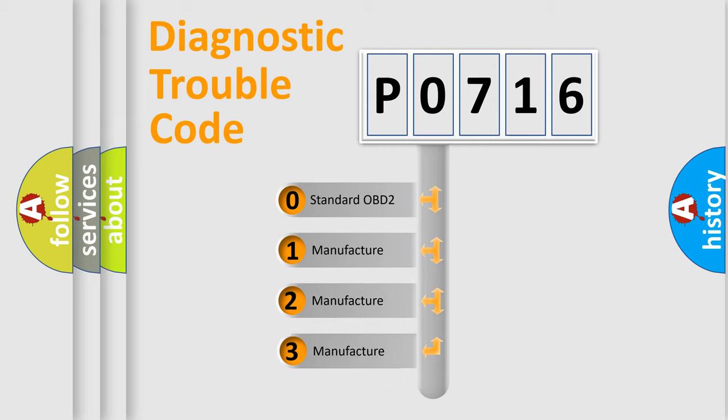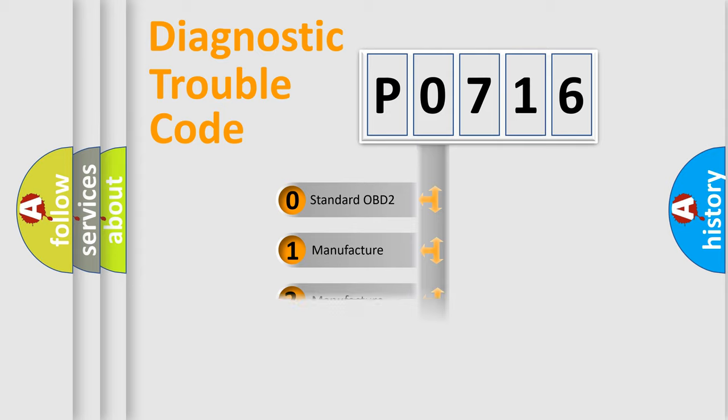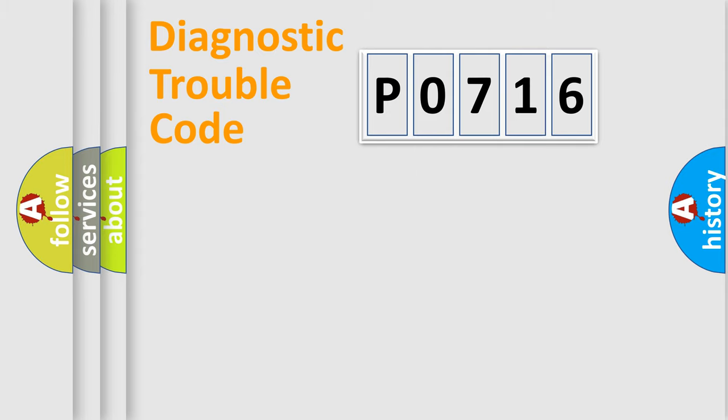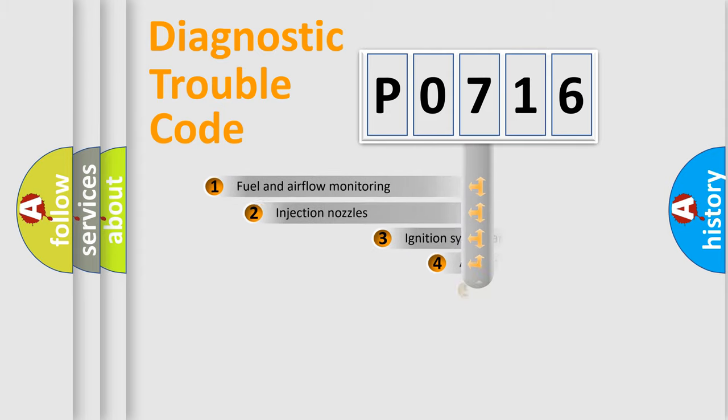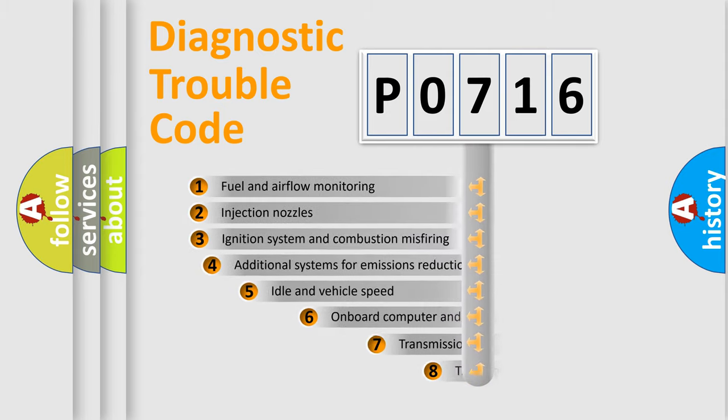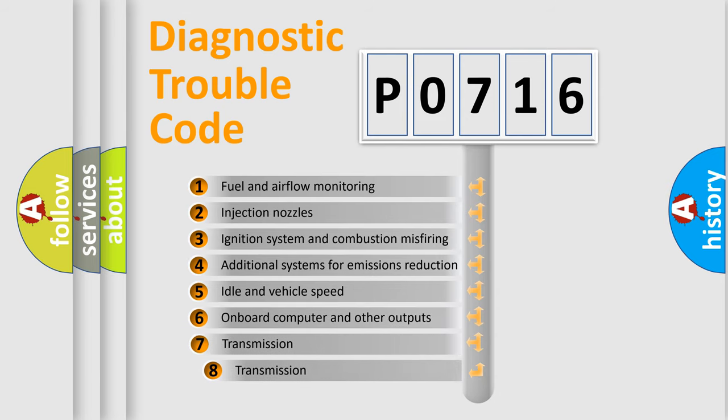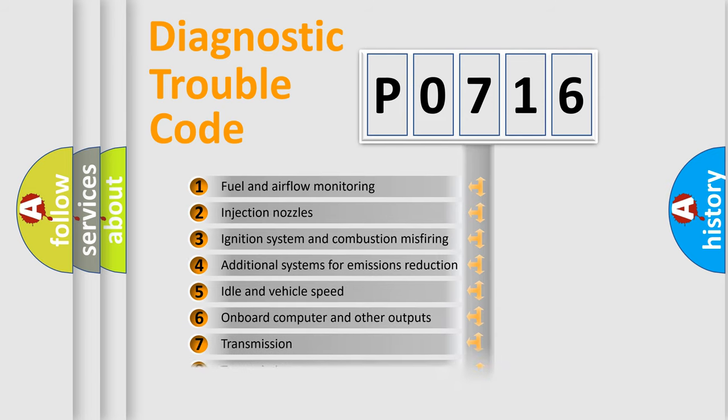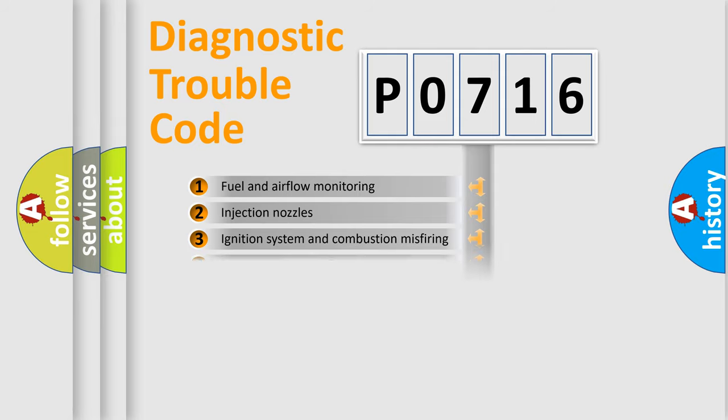If the second character is expressed as zero, it is a standardized error. In the case of numbers 1, 2, 3, it is a manufacturer-specific error. The third character specifies a subset of errors. The distribution shown is valid only for the standardized DTC code.